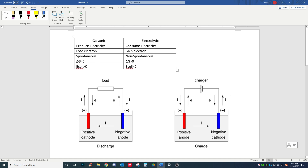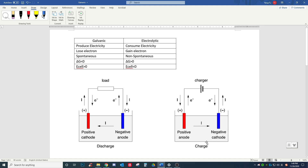If we look at the picture down here, this is the typical galvanic cell, and this is the electrolytic cell. This picture is typically how a battery works, so it happens spontaneously. And this is how a charger works, like when we're charging a battery.